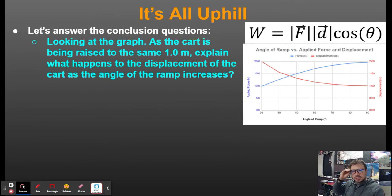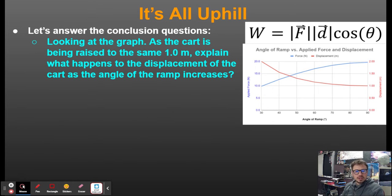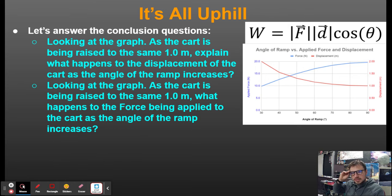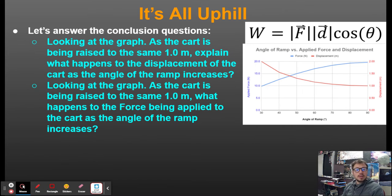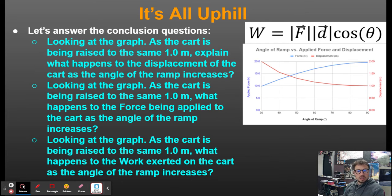Looking at this graph: as the cart is being raised to the same one meter, the displacement of the cart gets shorter as the angle of the ramp increases, because the shortest distance is going to be straight up — one meter. At 30 degrees, you're traveling the longest displacement. As the angle increases, you're going to have to apply more force — going straight up you apply the most force; at the shallowest 30 degrees, you apply the least. But the work exerted is going to be the same, because at the end of the day it's still just a 2-kilogram cart going up one meter.